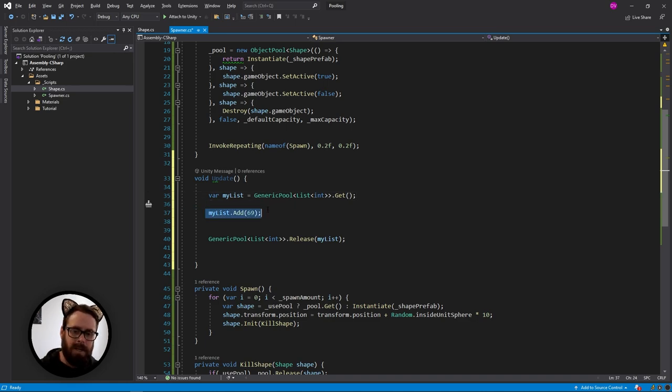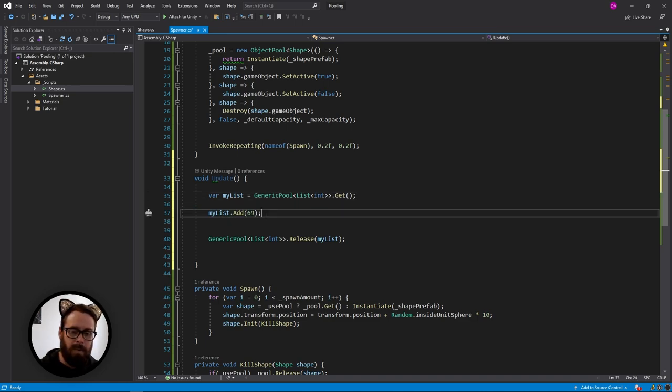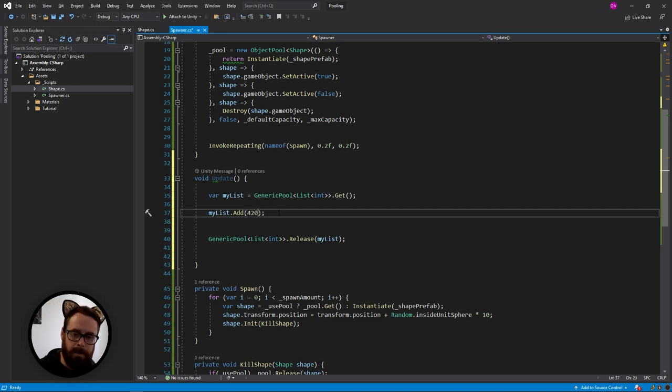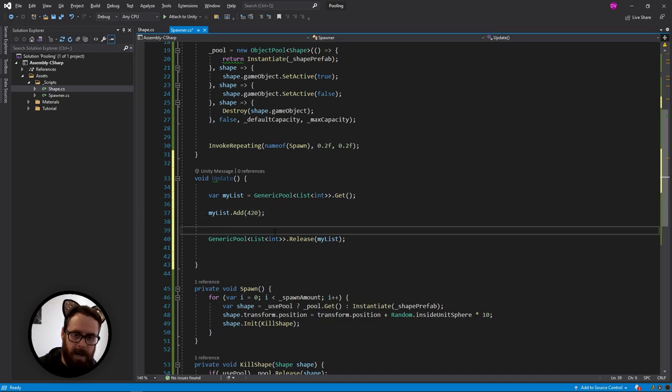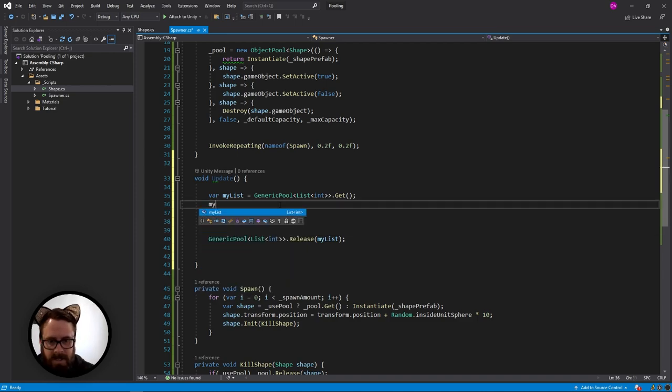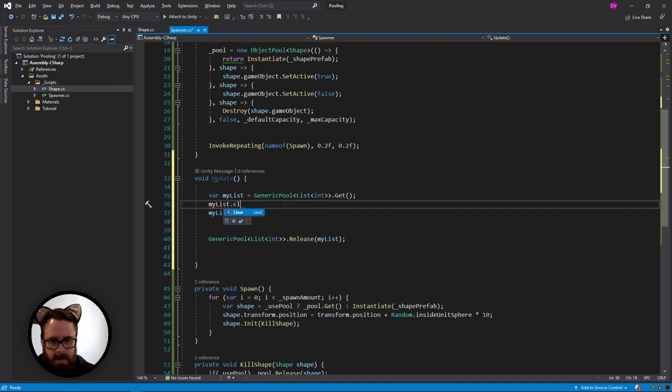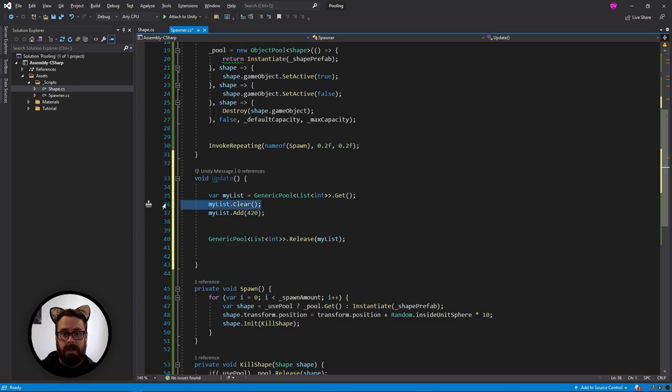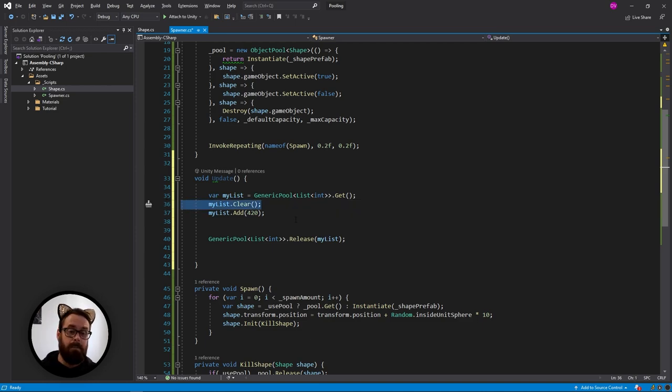Now, obviously we would still need to clear this list. We don't want to continue using this list. We might not want 69 in them. We might want another completely random number. You might actually have to do this dot clear, but that should be a lot better than allocating and deallocating the memory for the list itself.